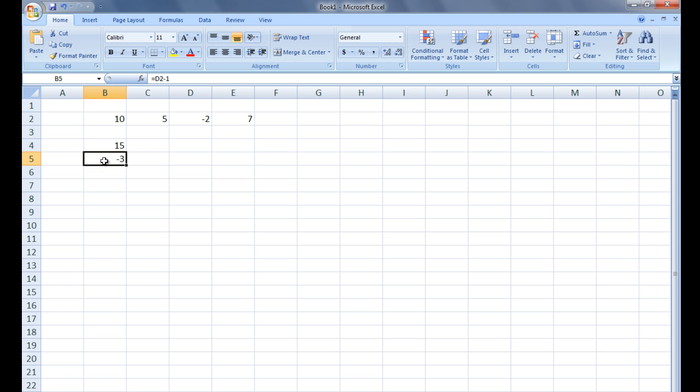The asterisk symbol is used for multiplication. You can type an asterisk by holding the shift key while typing the number 8.